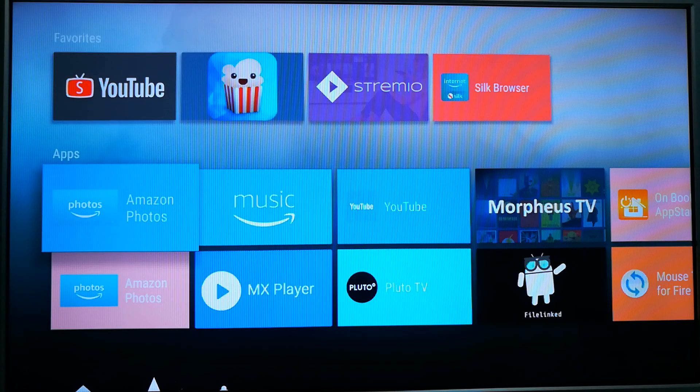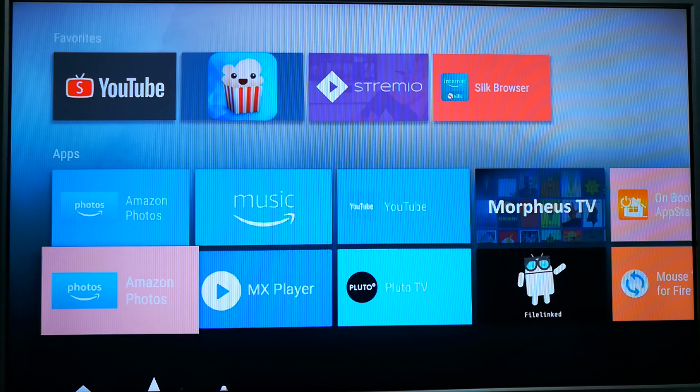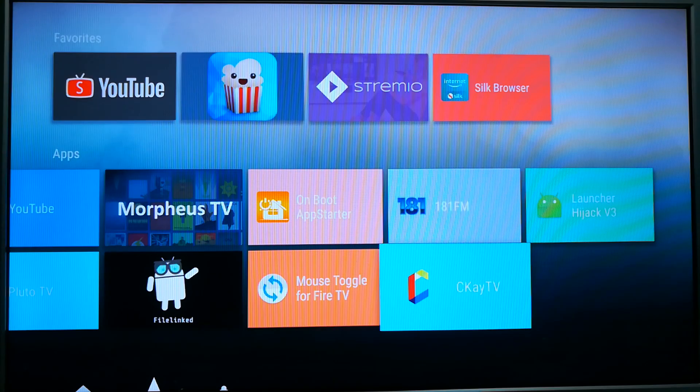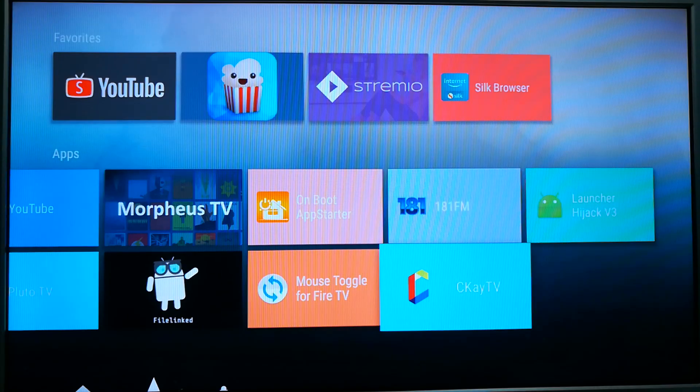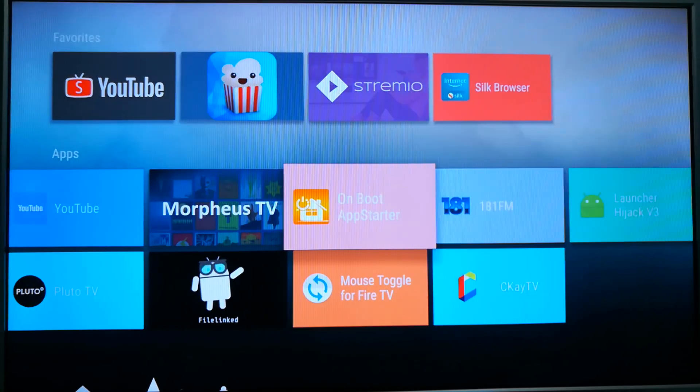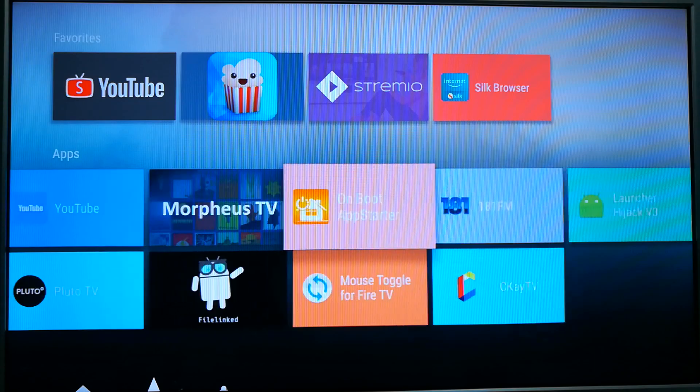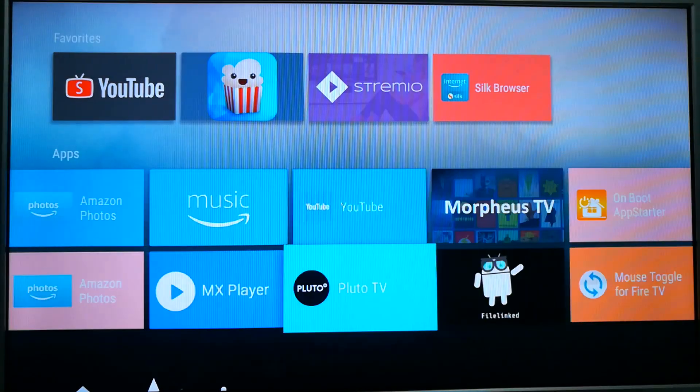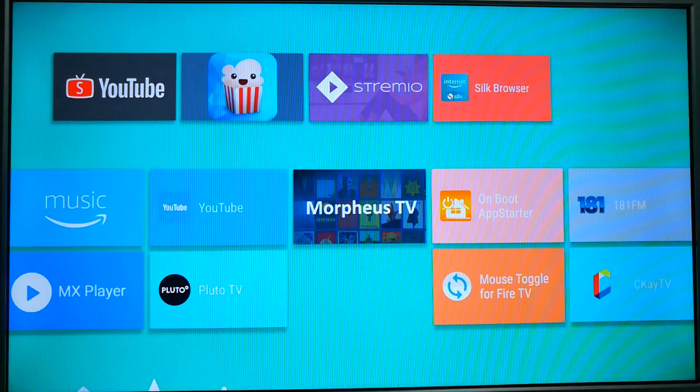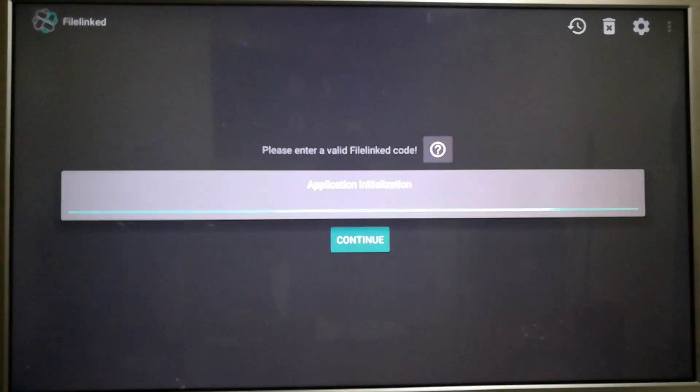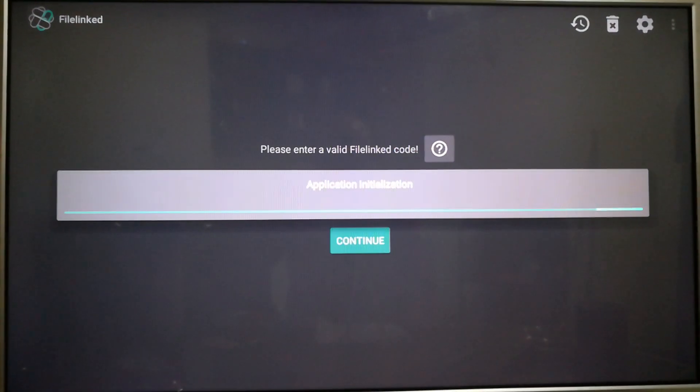Hello everybody, Rob here with KodyAmerica.com. Today I wanted to show you a little bit about an app called CKTV. It is available in the Kody America app vault. I will go there now and show you. This is a great replacement, or I won't call it a great replacement, it's a suitable replacement for Mobdro.